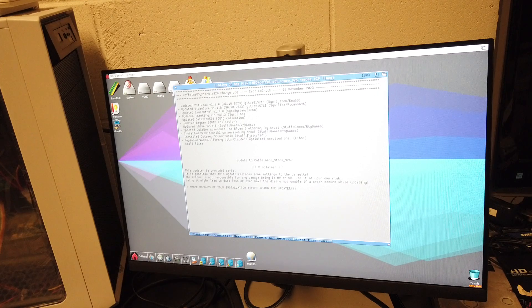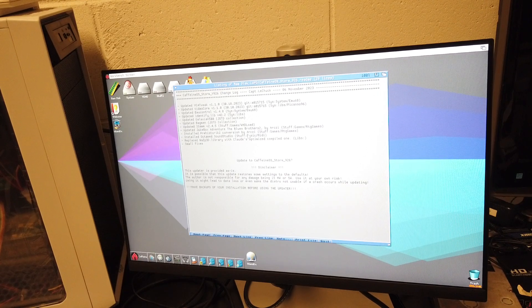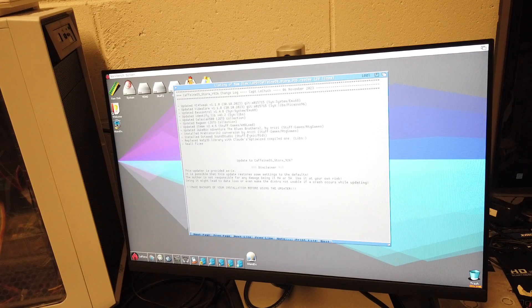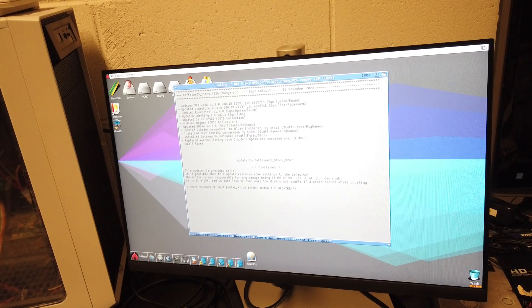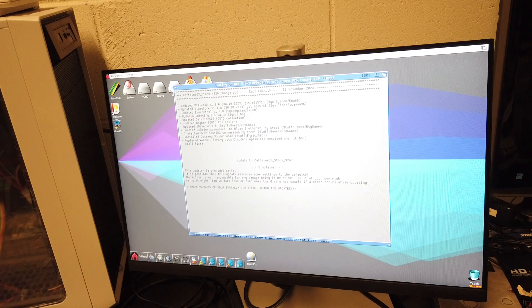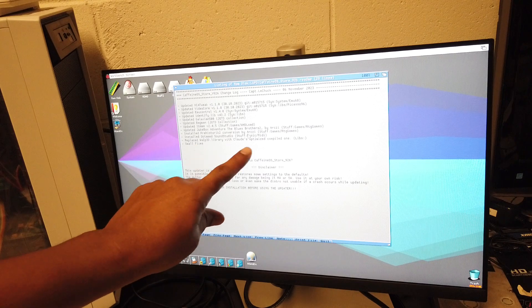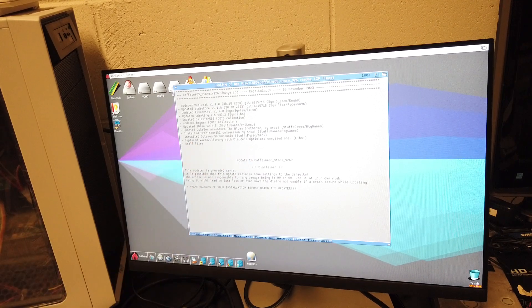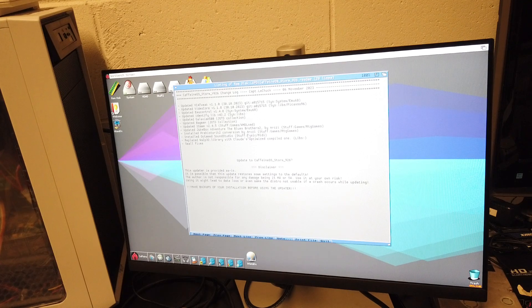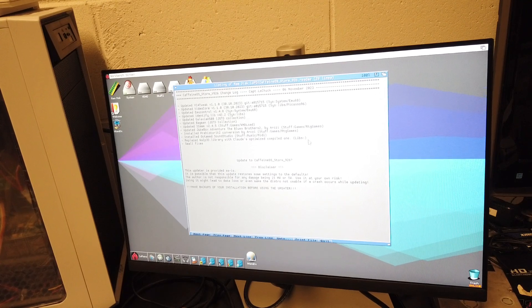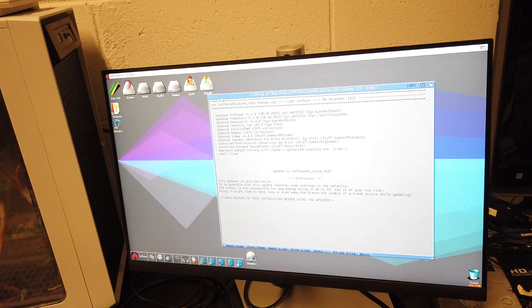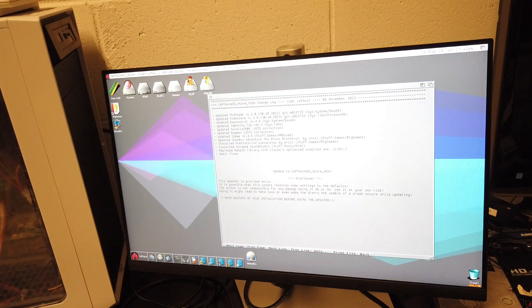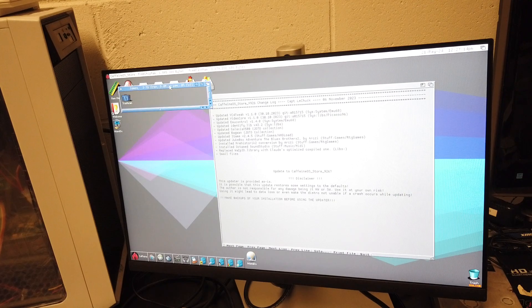iDentity, they're going to add Galaxia the game, Bagman the game, iGame is going to update, Jigbox Adventure, Blues Brothers. I think I already have all this stuff. This might be actually different - replace the WAZB3D library with Clod's optimizers and some small fixes.